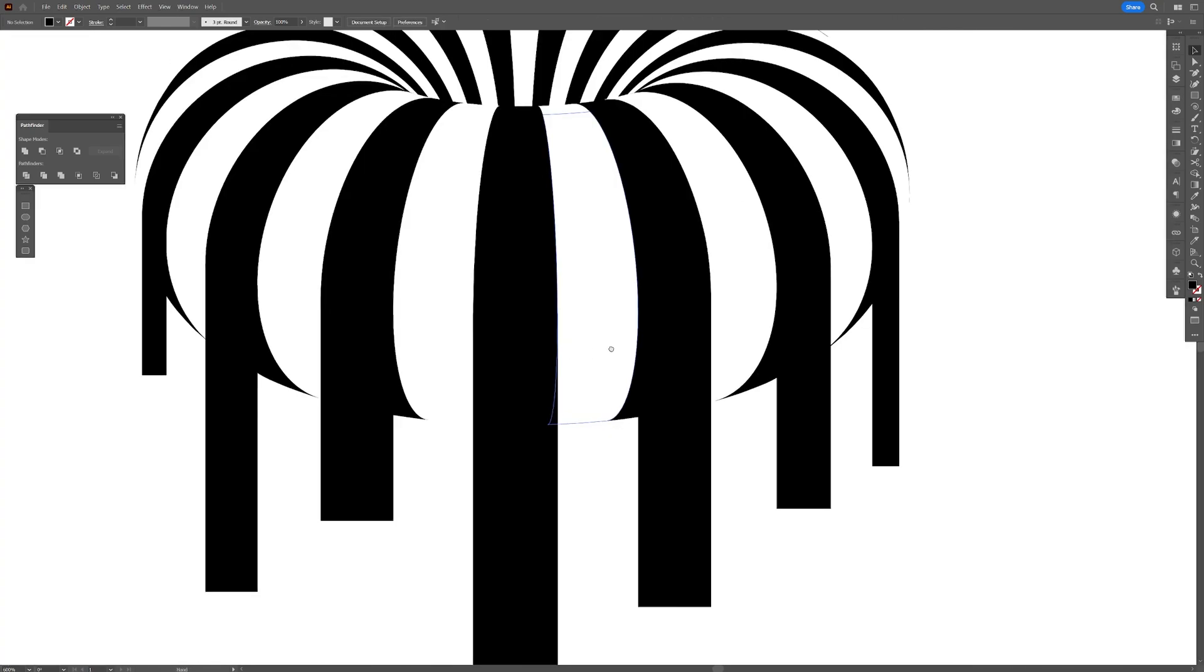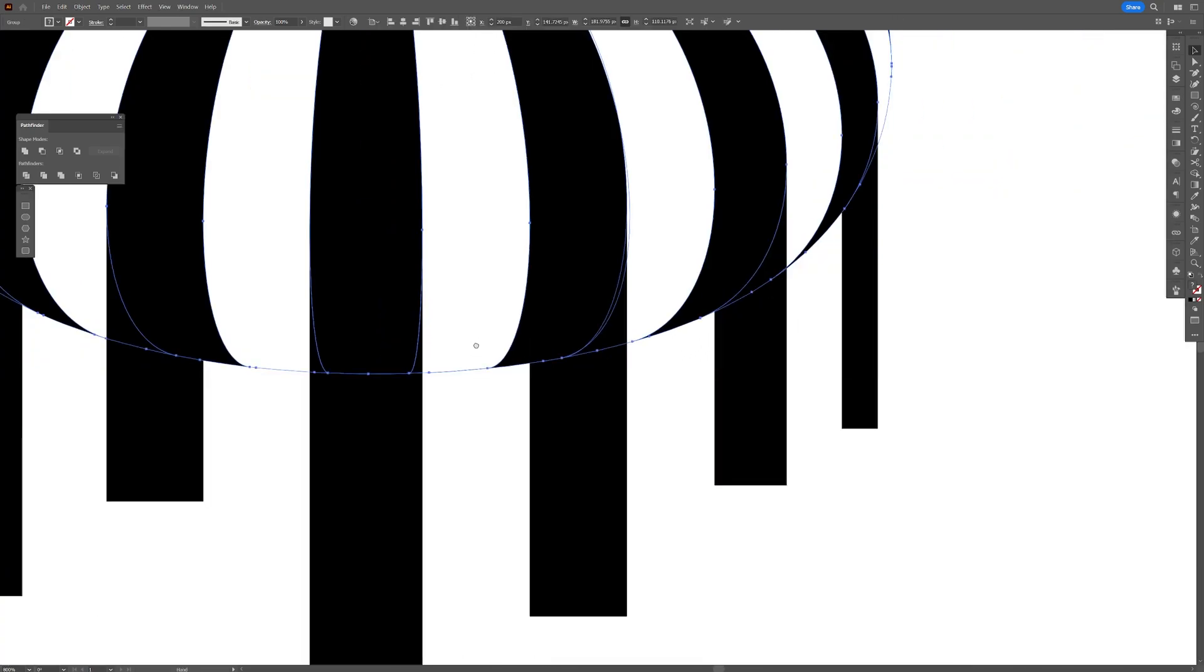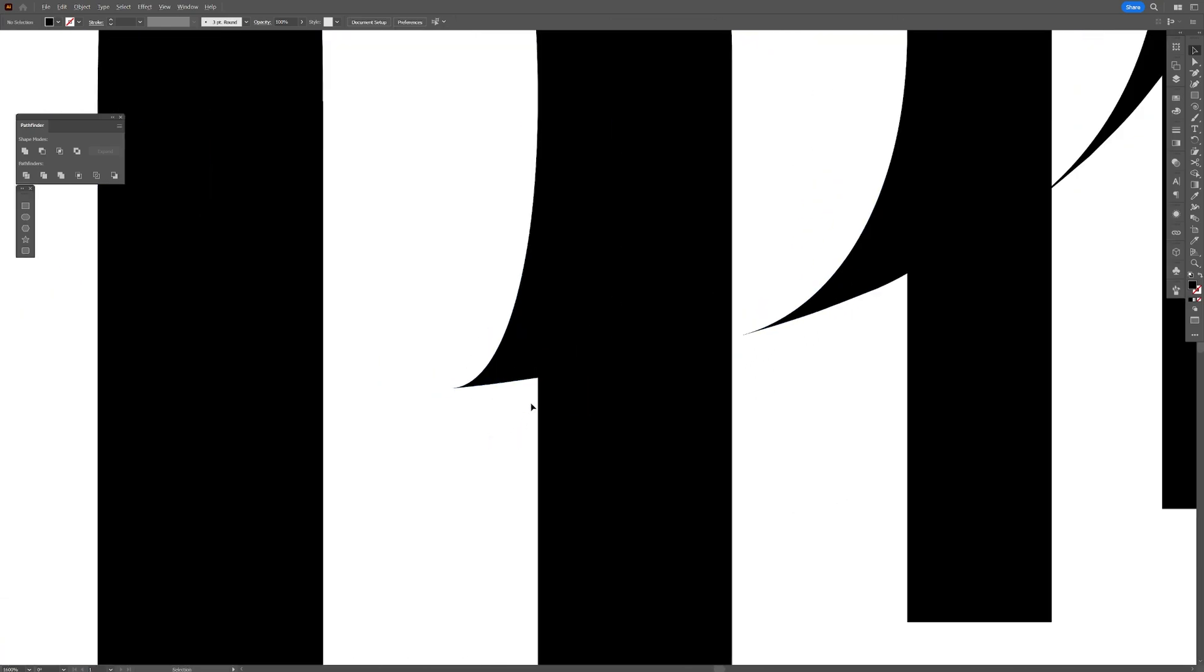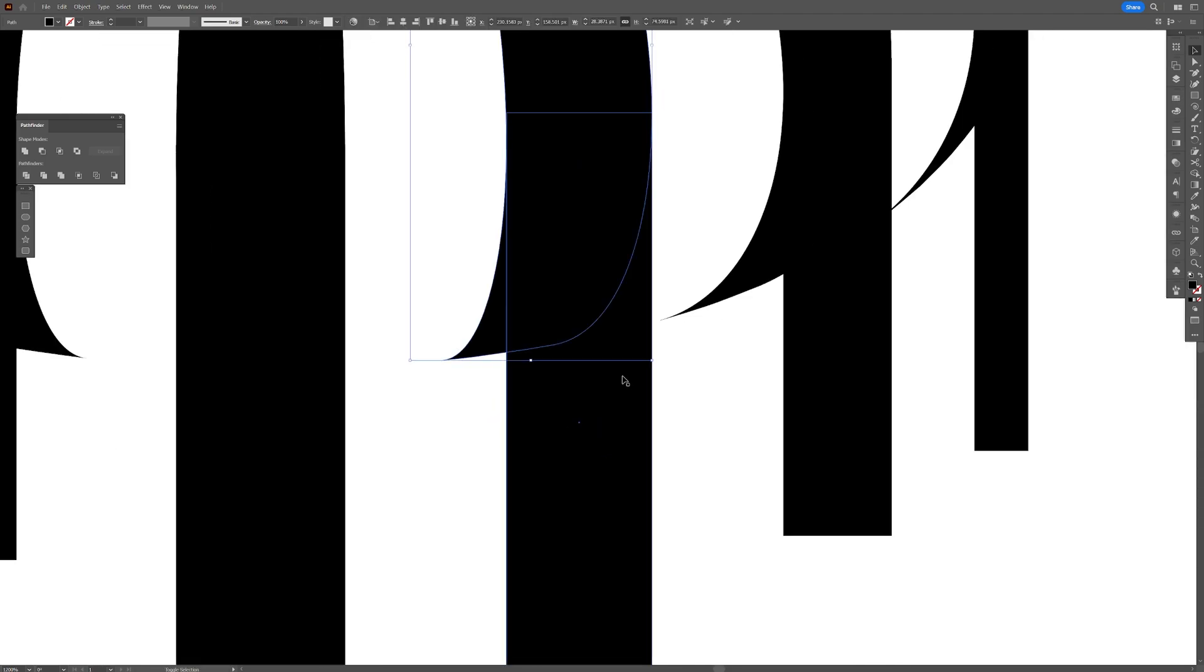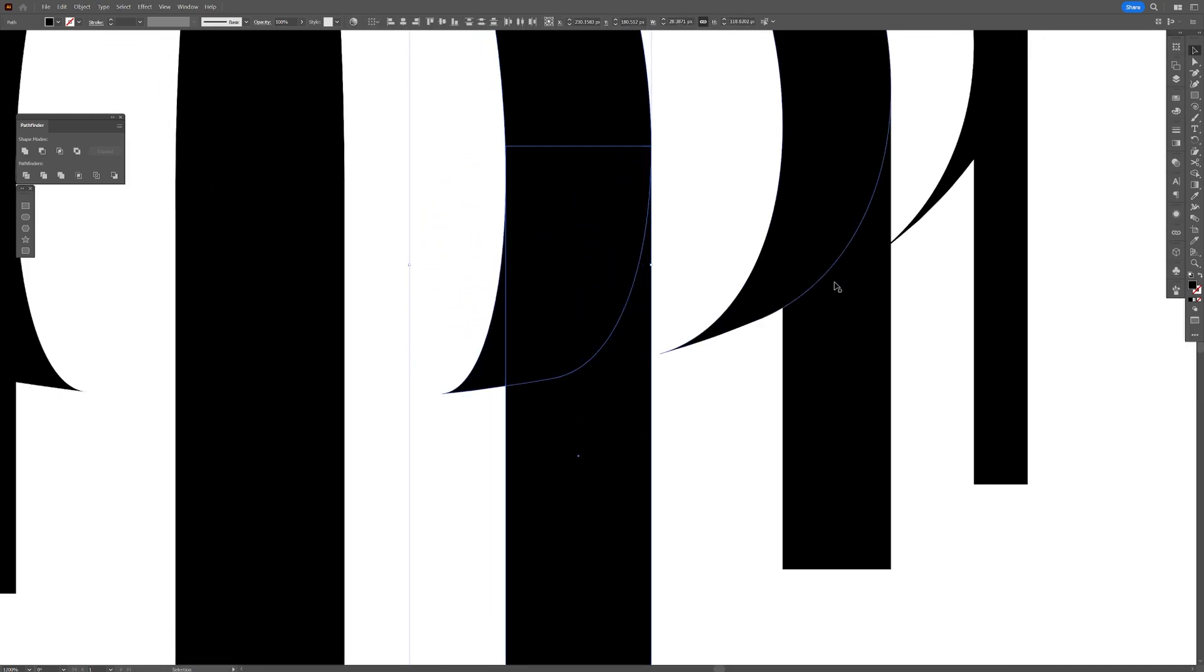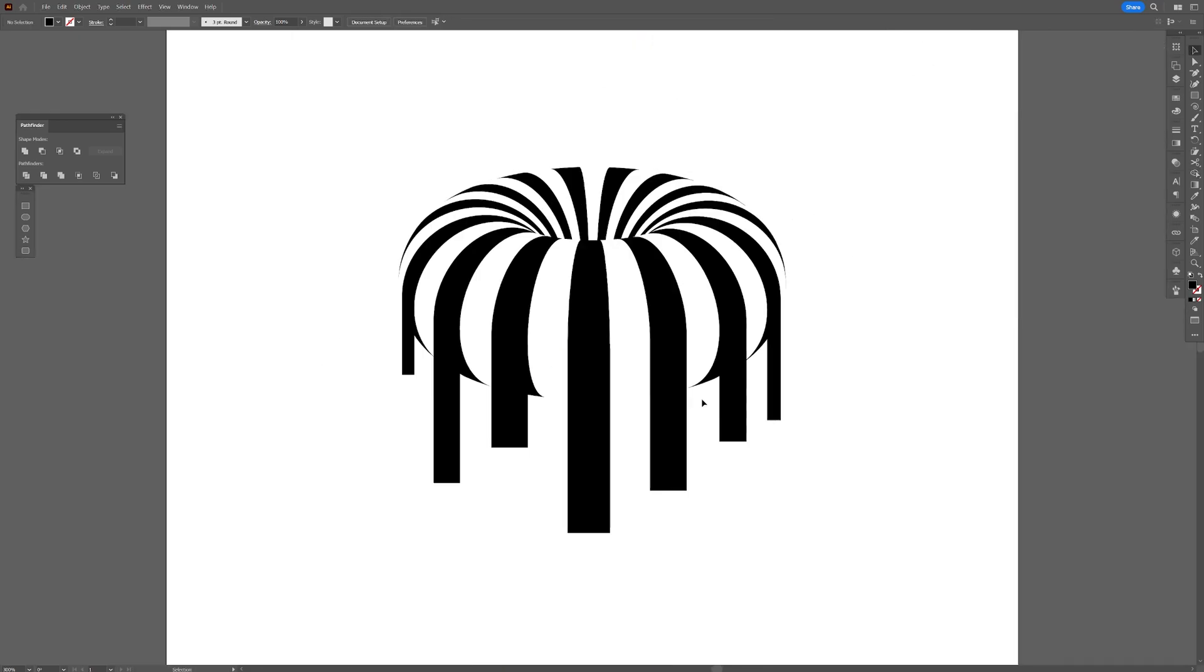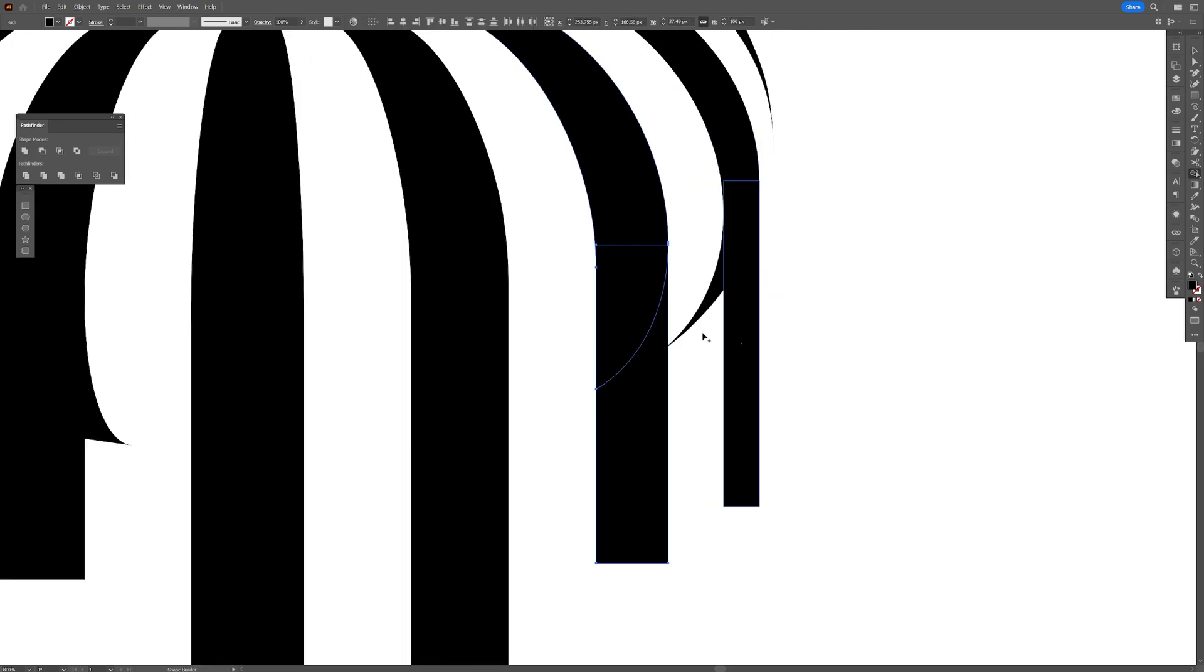So far it looks like this. I'm going to ungroup this big shape, right click ungroup and I'm going to select the black stripe, press and hold shift. Also press the black line and I'm going to go and select the shape builder tool, press shift plus M and I'll press and hold alt and remove the shape here. There you go.